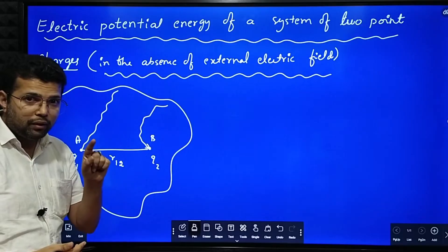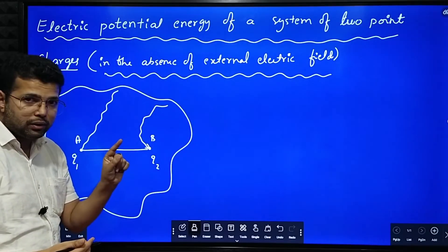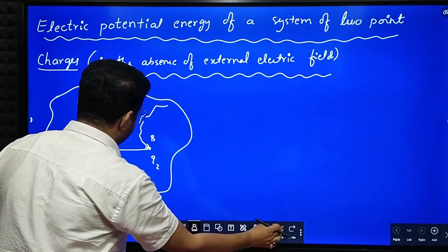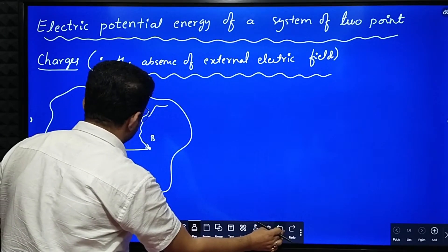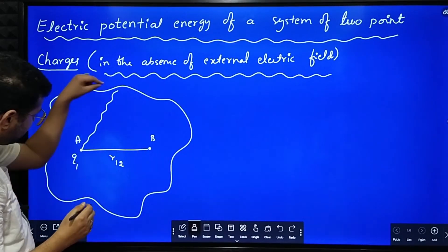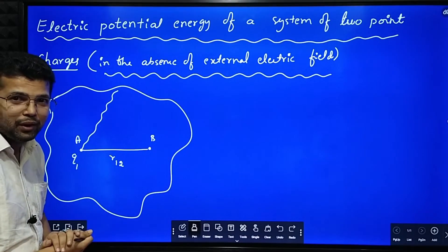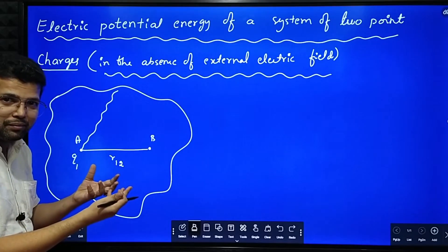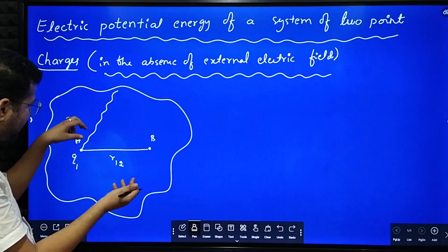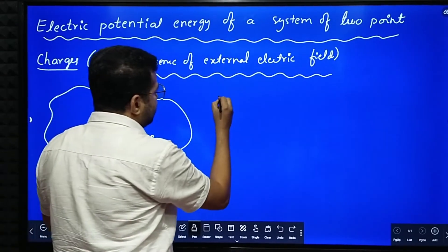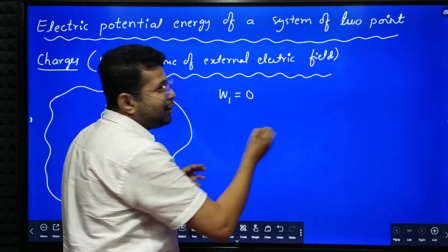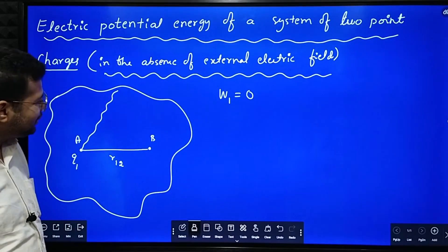First I brought Q1. When I brought Q1, here there was no electric field, there was no opposition. When there is no opposition for the motion of this charge, what is the work done to bring the first charge Q1? The work done is zero.